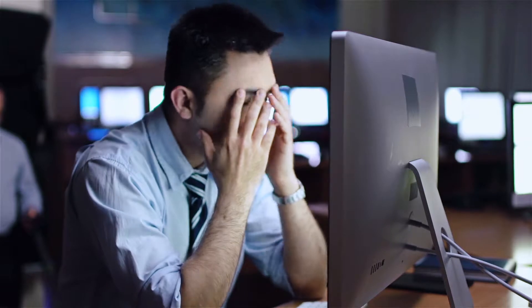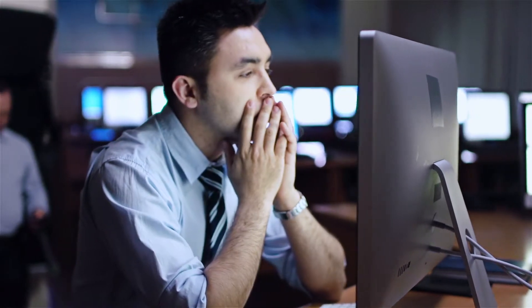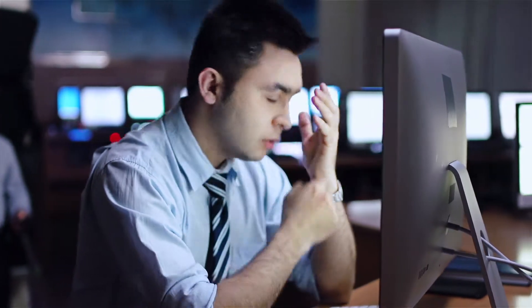If only your conferencing solution performed the way you do, instead of dropping the ball just when your pitch is going well.